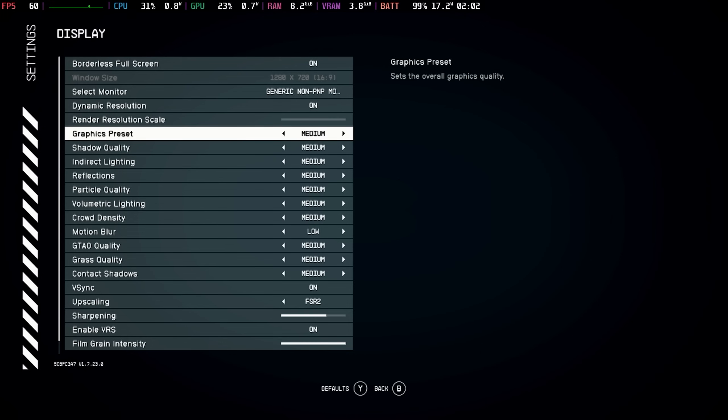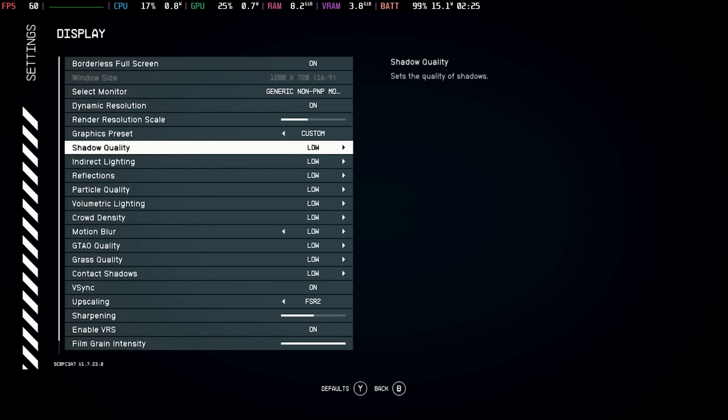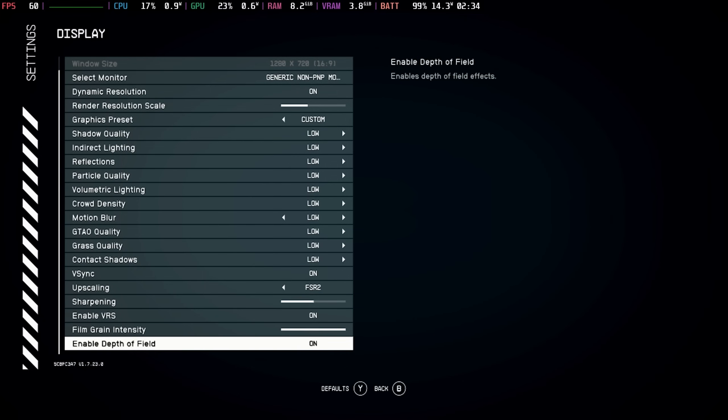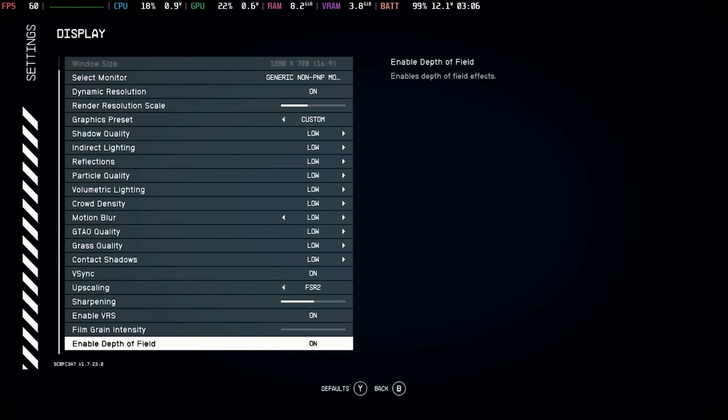I'll actually put my settings back up, which are my recommended settings here, to put the render resolution scale back up to 70%. Sharpening is fine at 50% or 60%, but also bring the film grain intensity back down to 0% and turn depth of field off.